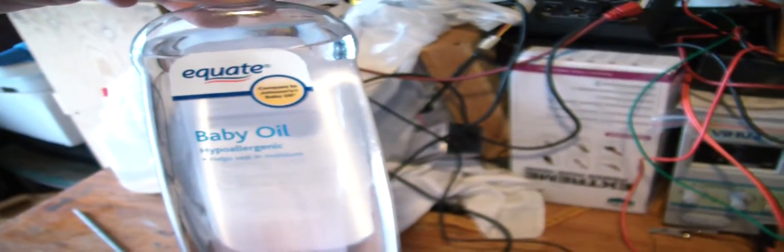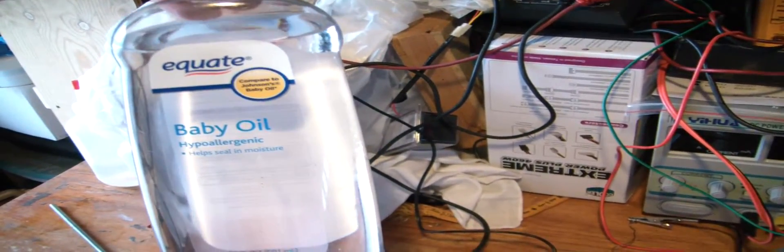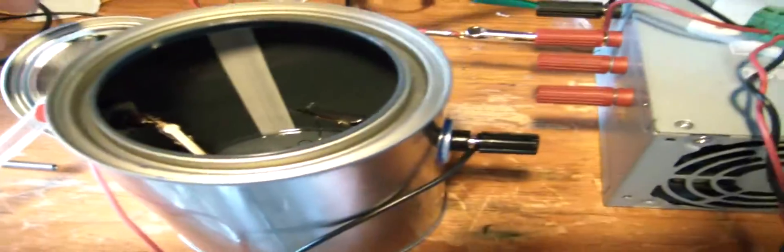The only thing I'm running on is plain old baby oil, a couple dollars for a bottle. It smokes pretty well, actually.